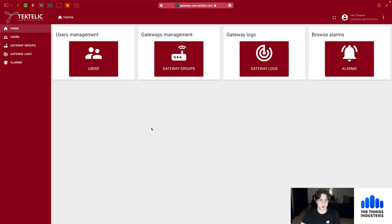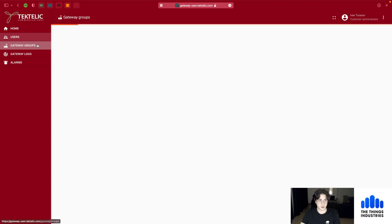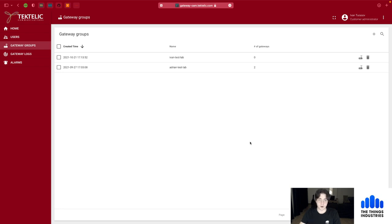After logging in you're presented with the UI. There are a few things to look at before setting up the gateway. There is the users management pane where you can manage all users in your OAM tenant and their rights. Most importantly, you have gateway groups — the entity used to group gateways by location or any other criteria, and apply settings or send commands to all gateways in a group.